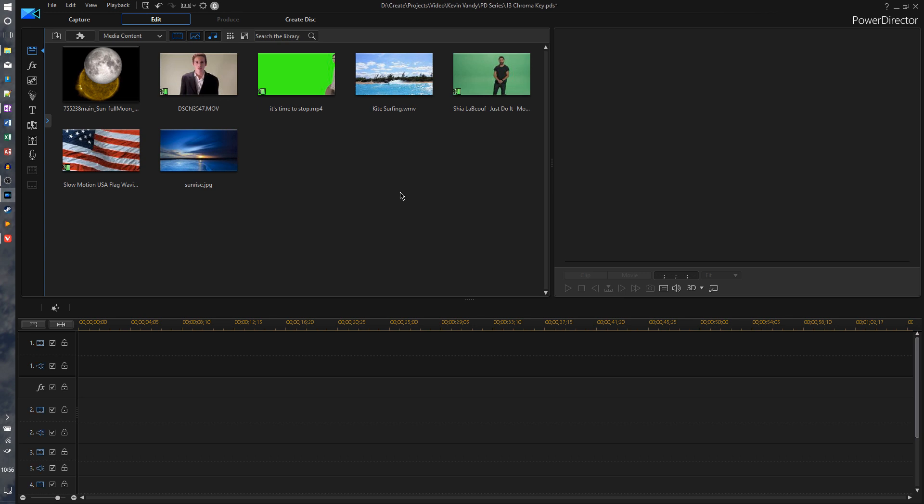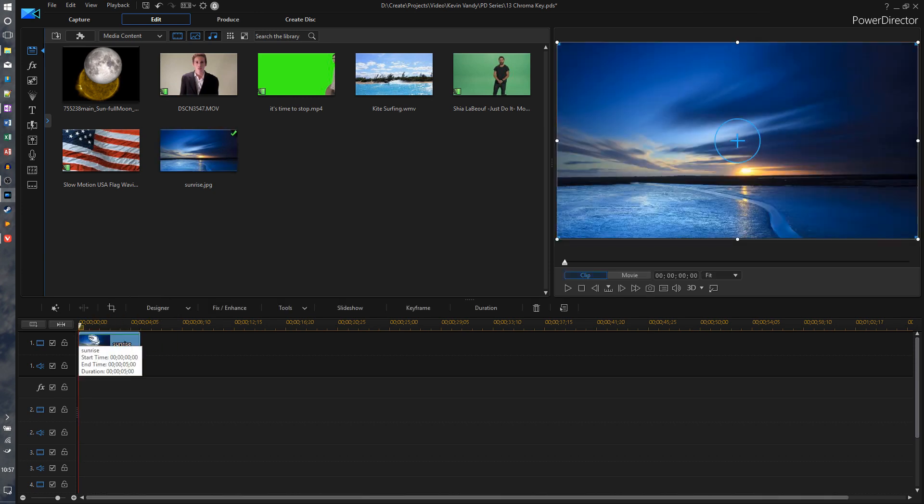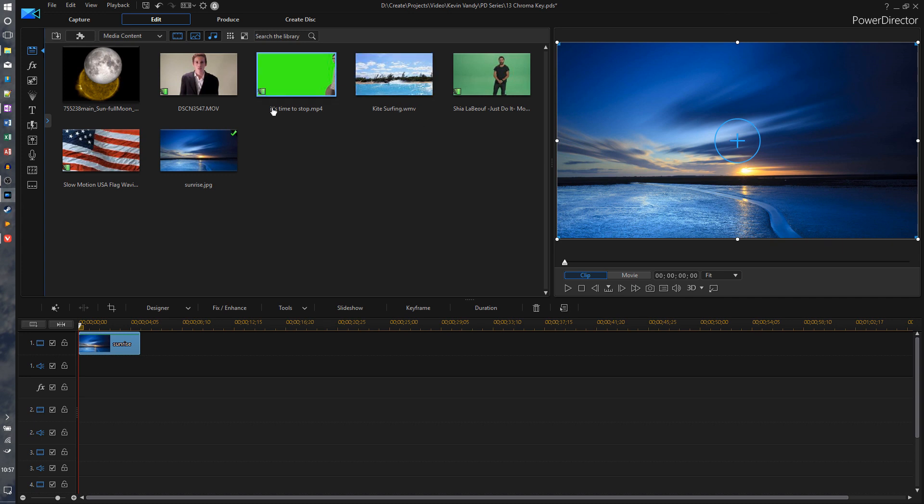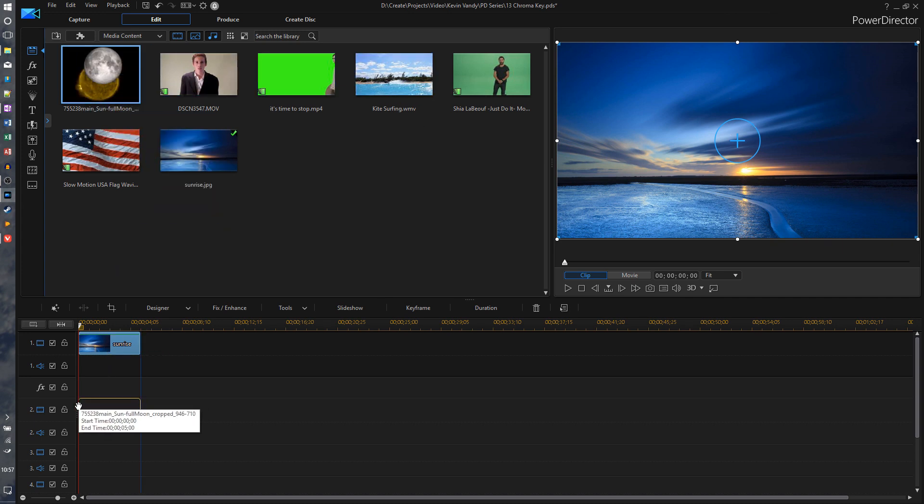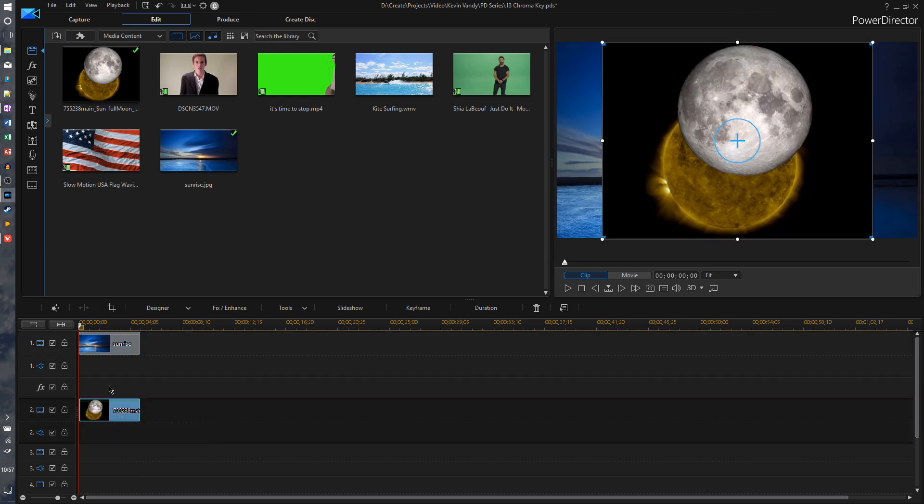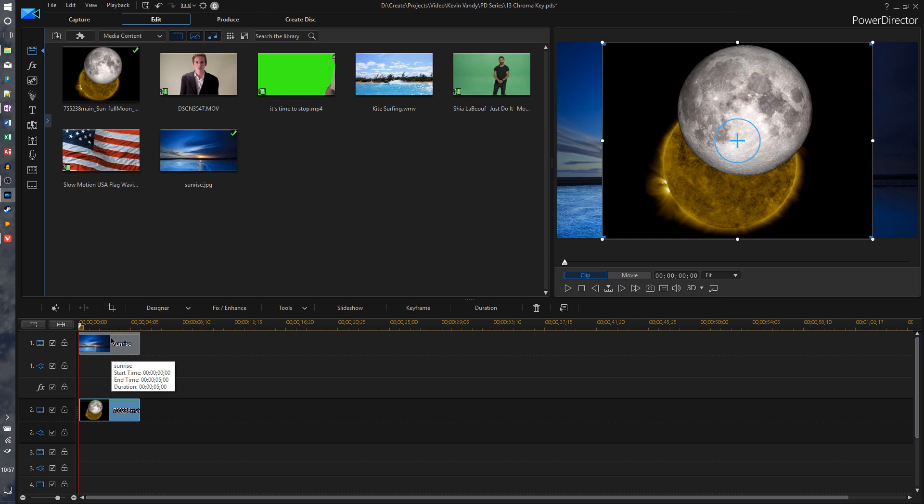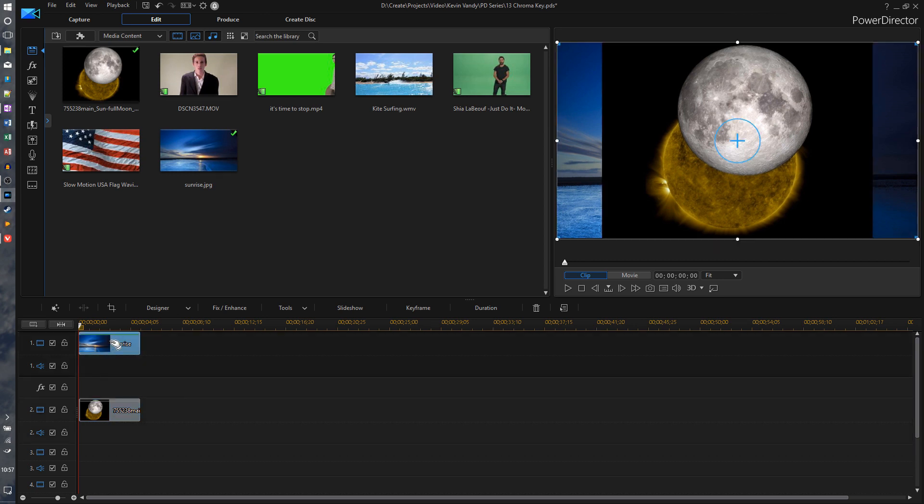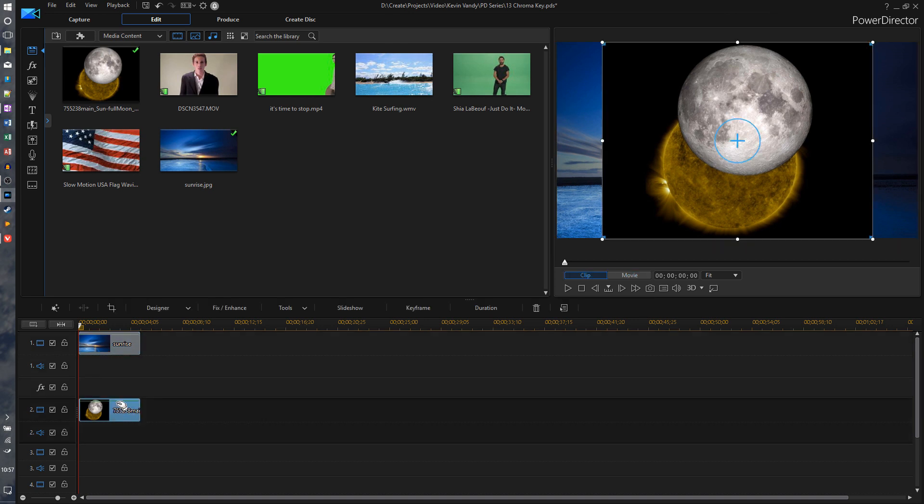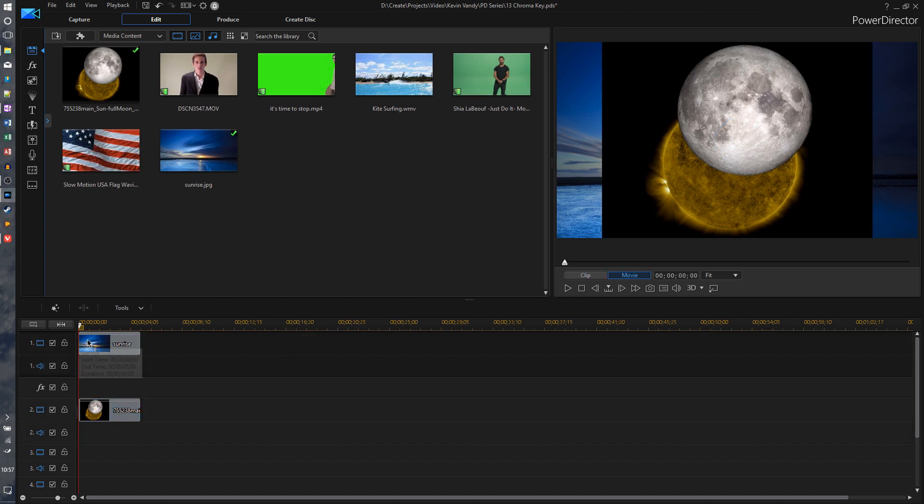Now we need to remember how the timeline works. So if you recall, whatever we put on the very first track will be the most bottom layer on our video canvas here, which means if we put an image on a lower track at this very same time, this one will show on top of the one on the first track. So this is on top, this is on bottom. Now that's important when we're trying to do chroma key.